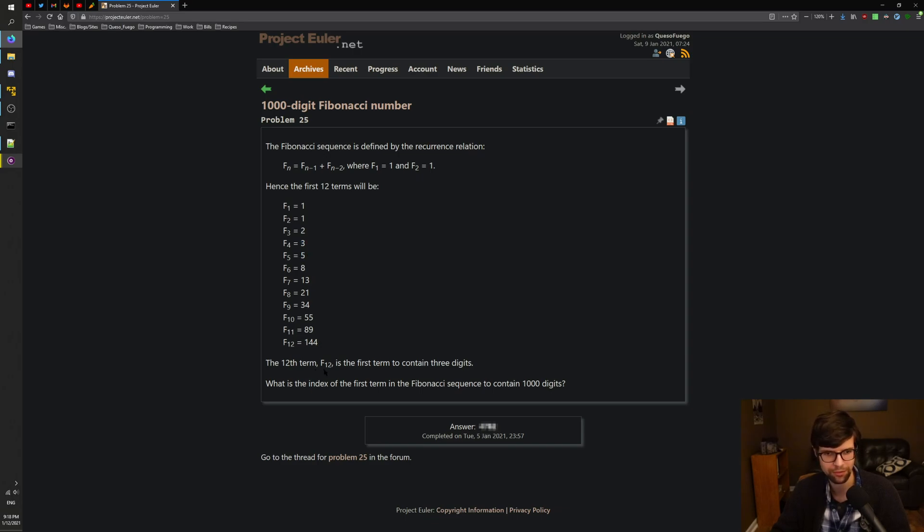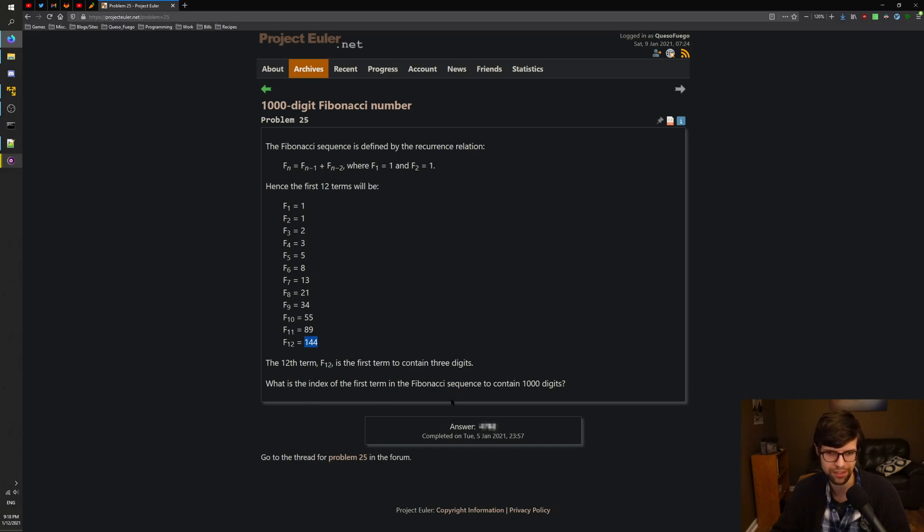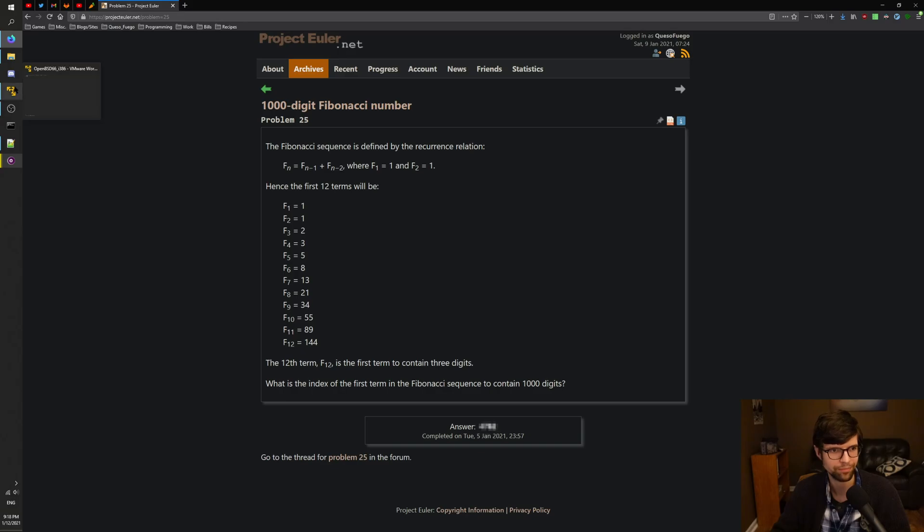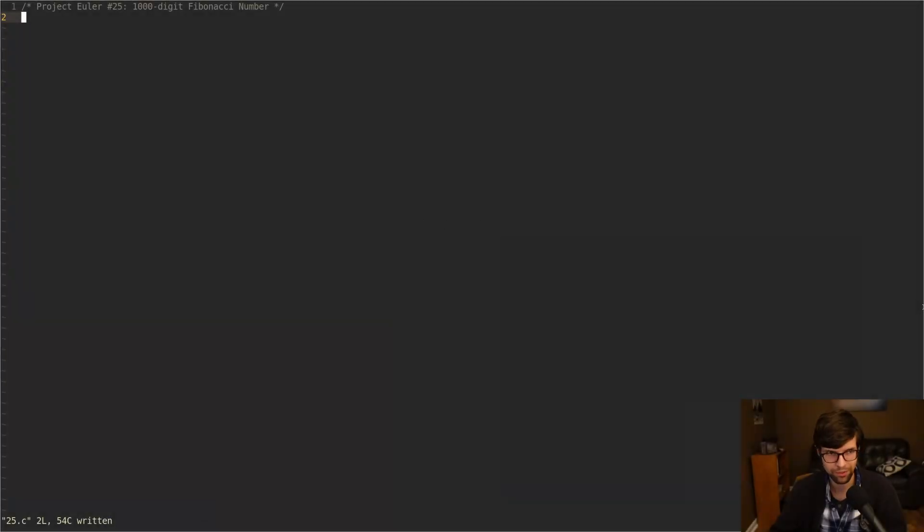The 12th term, f(12), is the first term to contain 3 digits, 144. What is the index of the first term in the Fibonacci sequence to contain 1,000 digits? All right, we'll code that up here. This one isn't too bad. It's pretty simple.